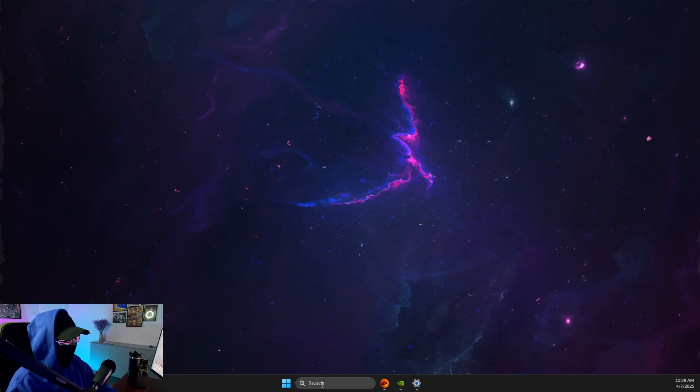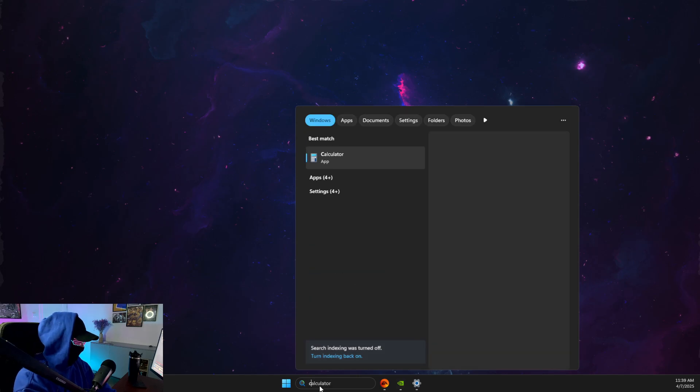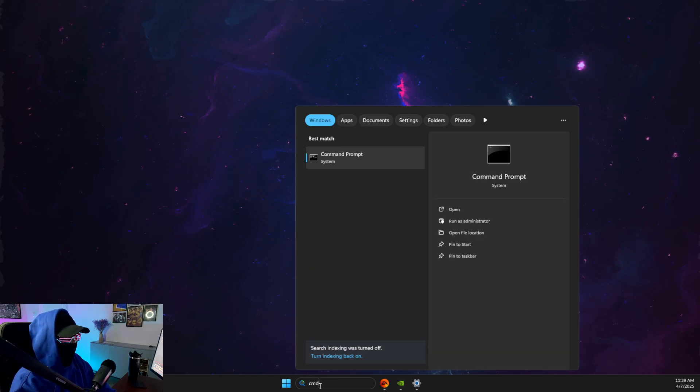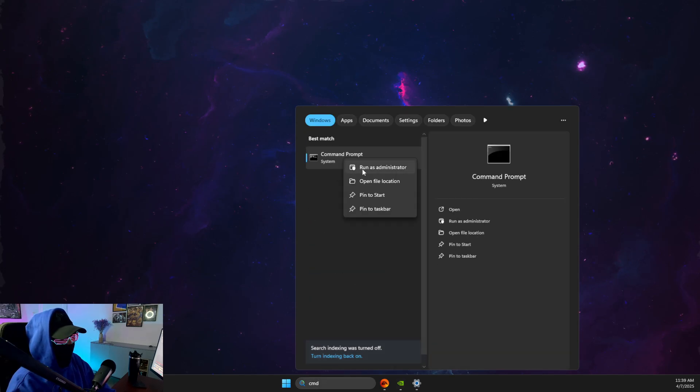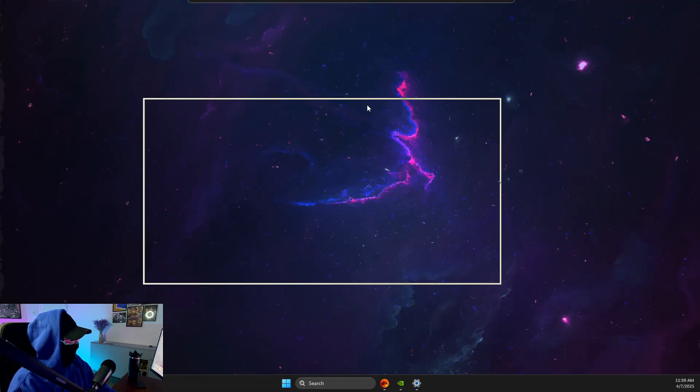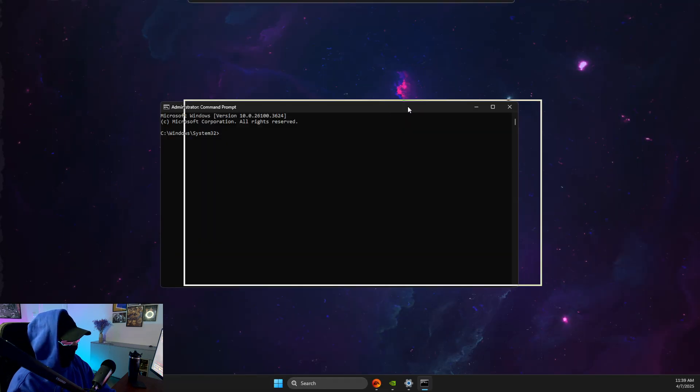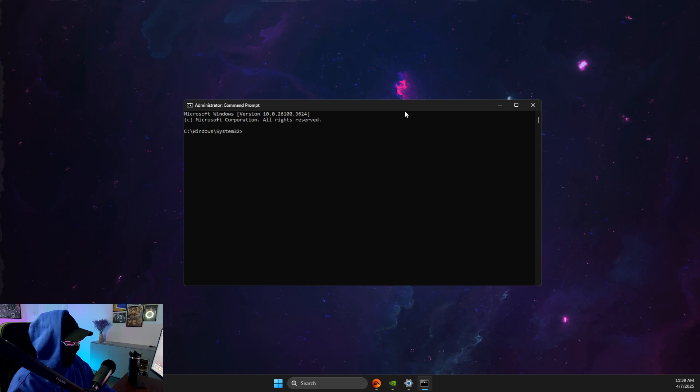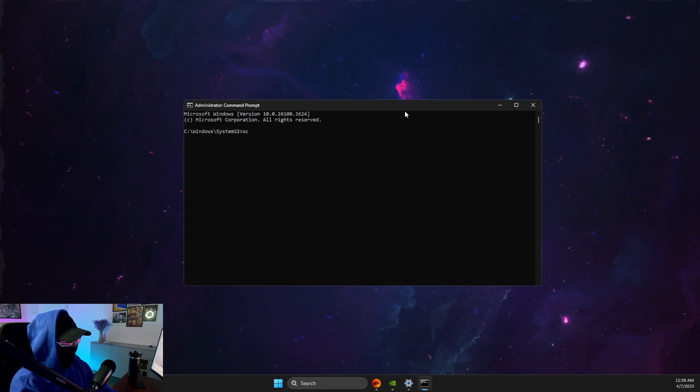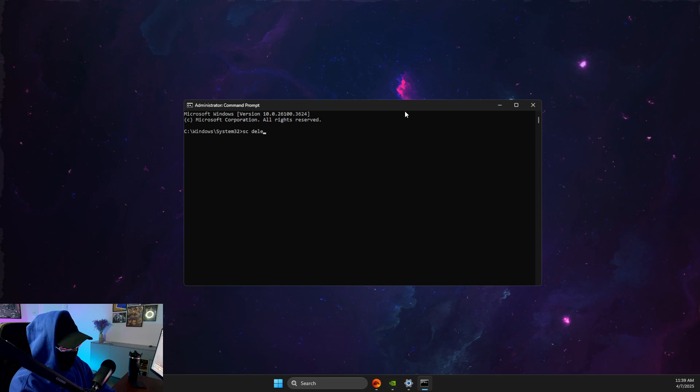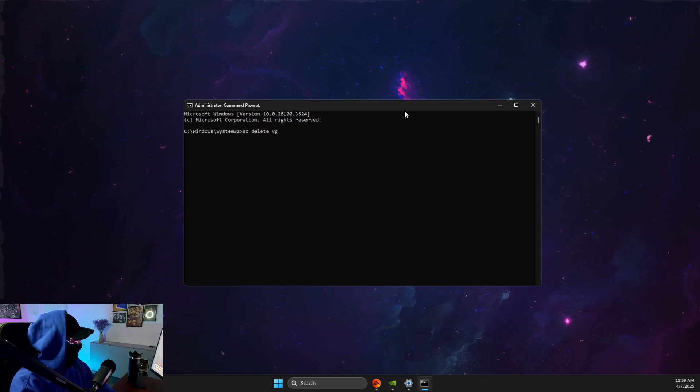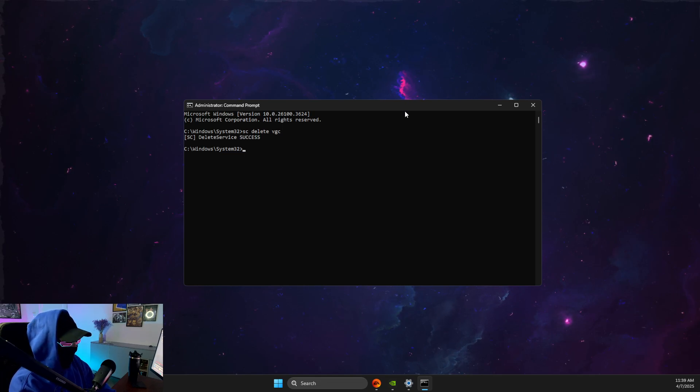First of all, what you need to do here is open up CMD or command prompt, right click on it, run as admin. And here you need to write a few commands. First one is SC delete space VGC.